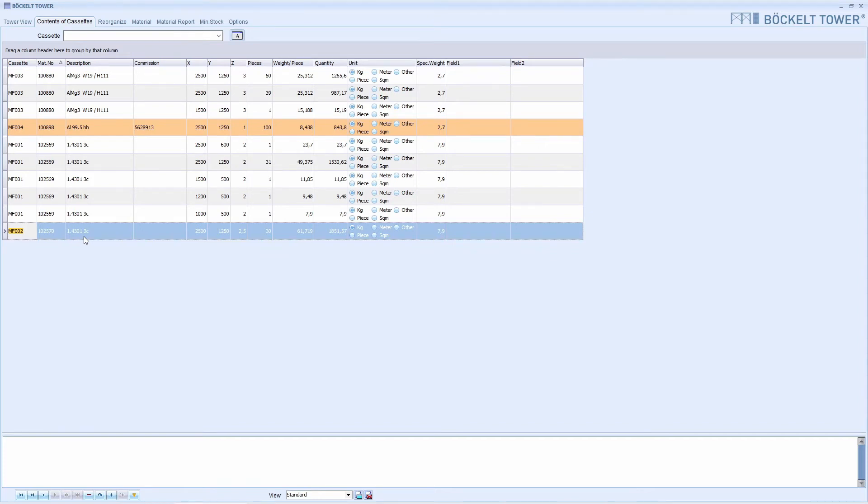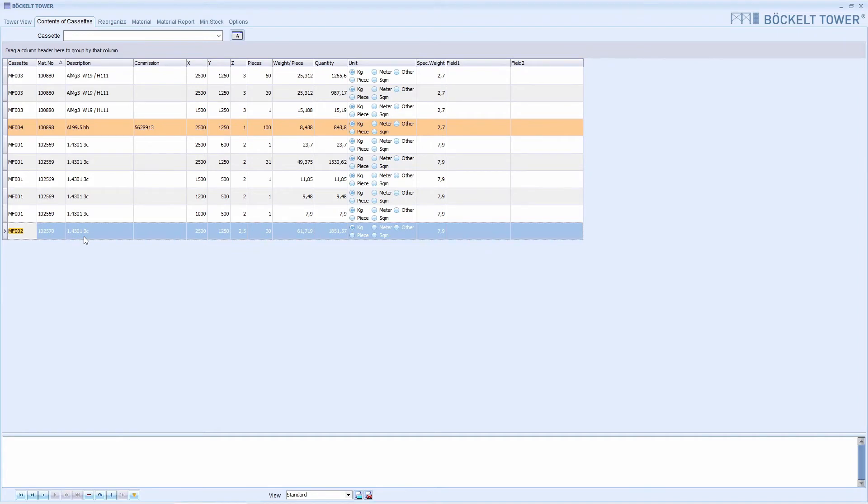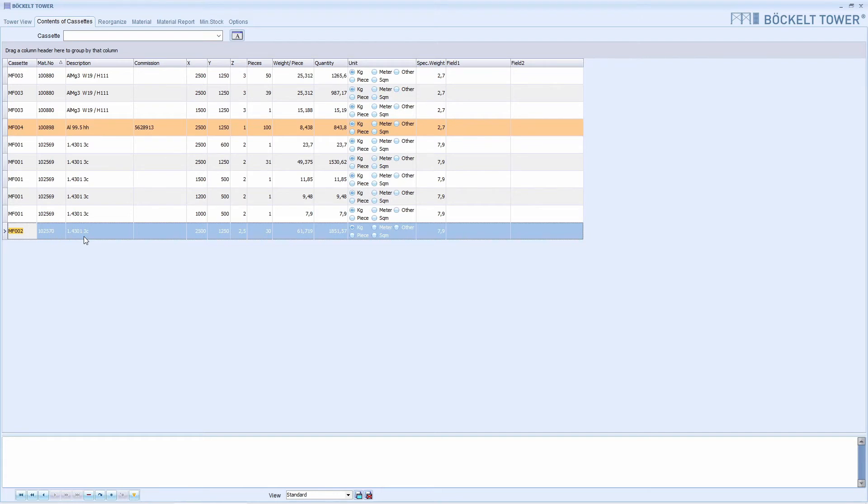If you don't know the material number or you want to search in more detail, you can use the filter. It is particularly suitable for looking for remnants of a certain size. In our example, we are looking for a remnant piece with the description 1.4301 and with the dimensions of 1500 by 2.